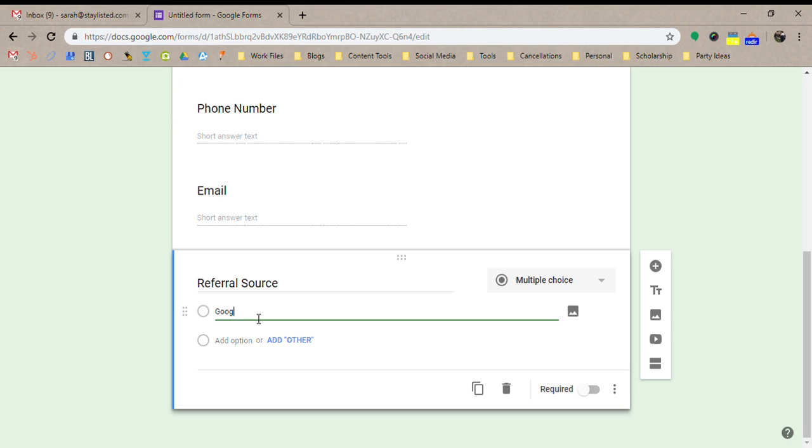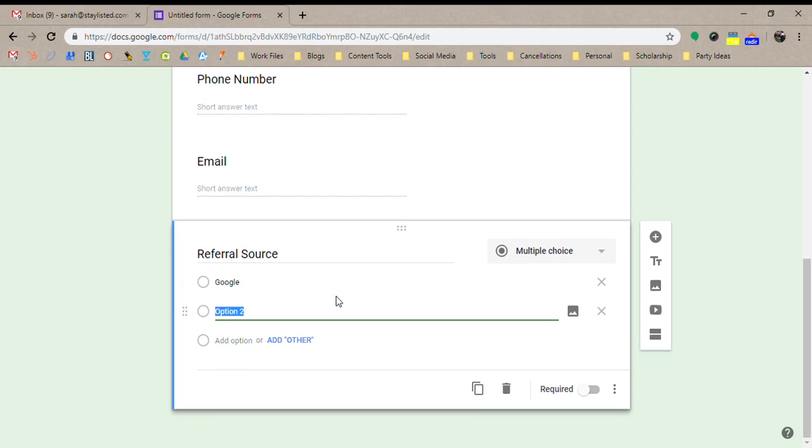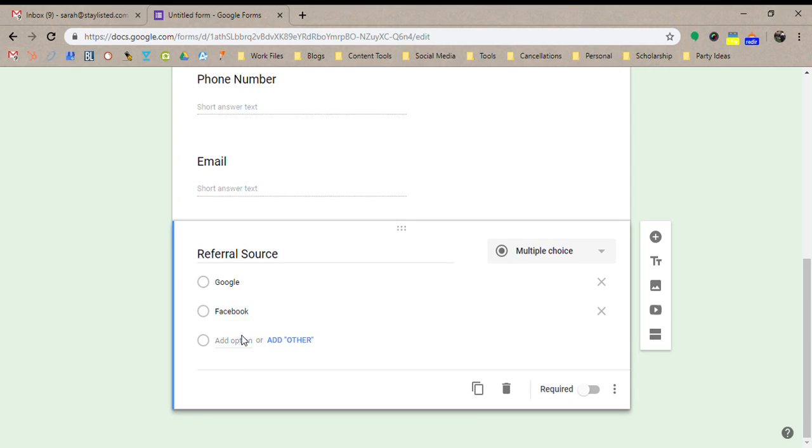And we're going to put that on here so you can track that over time and even make reports to be able to see what's benefiting you the most. So we'll do Google. Obviously that would be your SEO there. We can do Facebook. If you're doing Facebook ads,